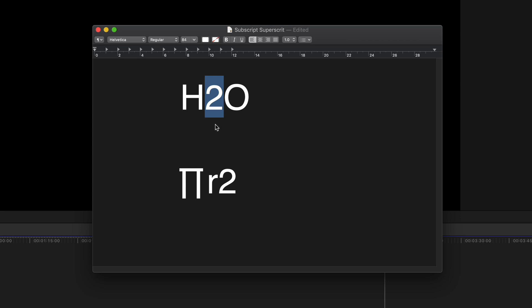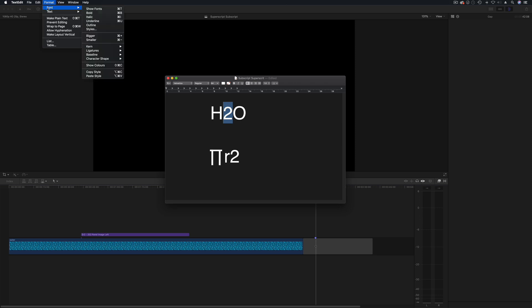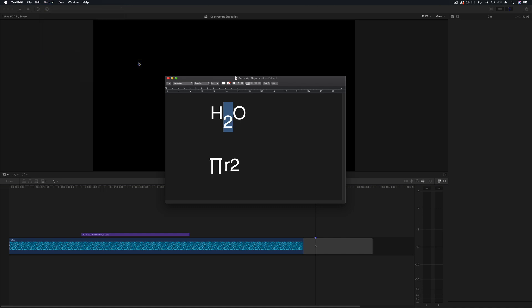So in TextEdit what I can do is I can go up and go Format, Font, go down here and we go Baseline, Subscript.